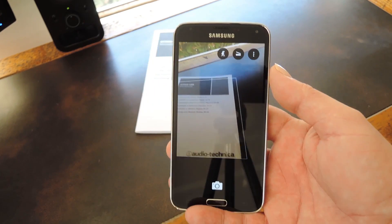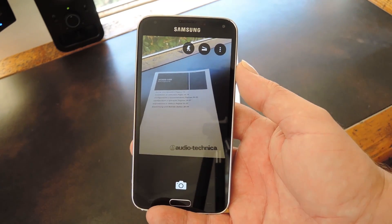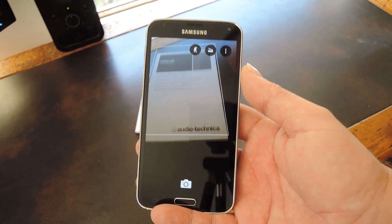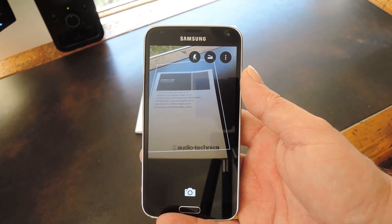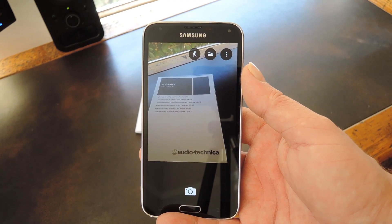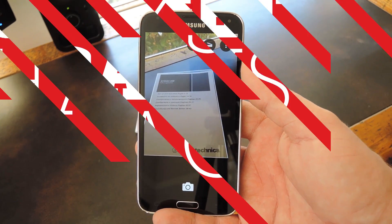Hey, what's up everybody, it's Dallas with GadgetHacks and today I'm going to show you how to scan documents directly to the cloud with Microsoft Office Lens.